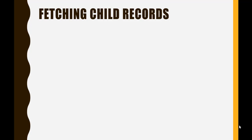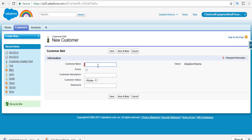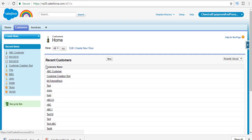In this particular tutorial, we are going to write a query which will fetch all the child records along with the parent records. The first thing is, let's go ahead and create a brand new customer. We have created a customer — the name of the customer we can call 'ABC customer.' The status is paid, hit the paid button. So this is what the customer is.